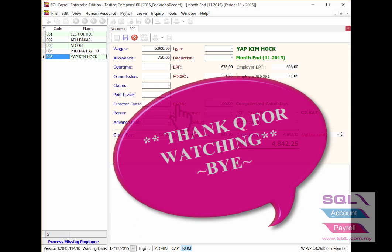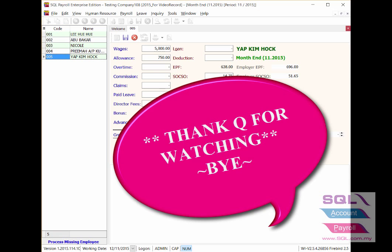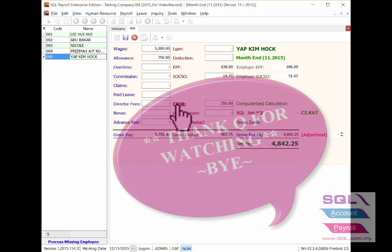That's all for this video. Thank you for watching and have a nice day.